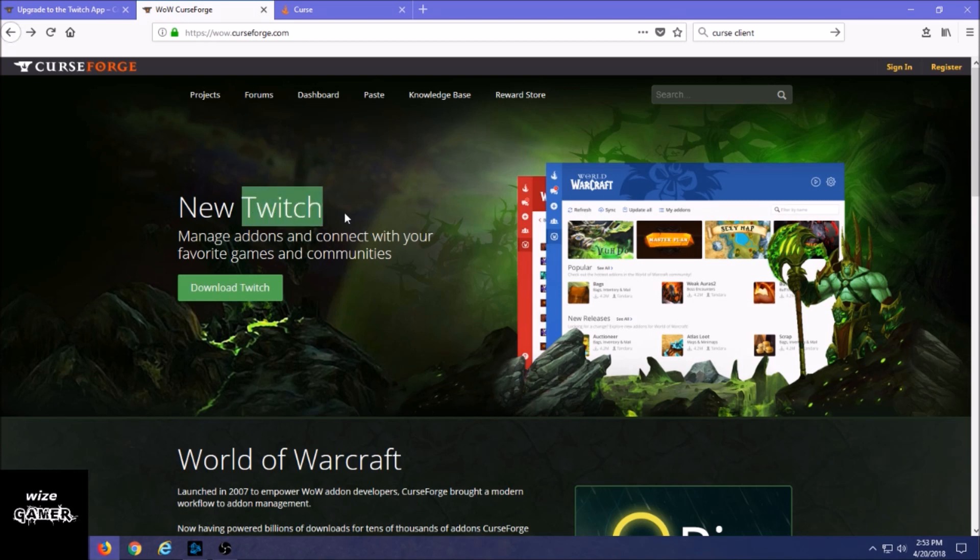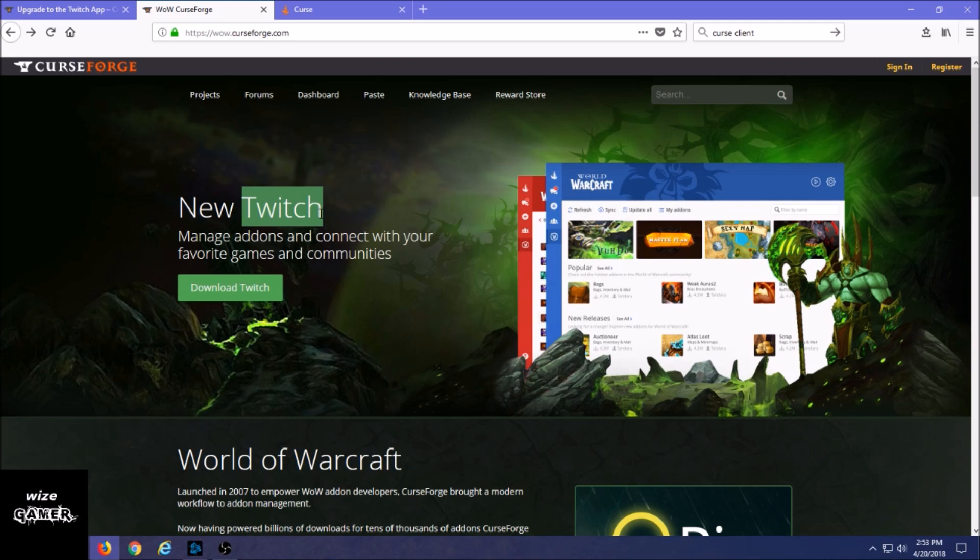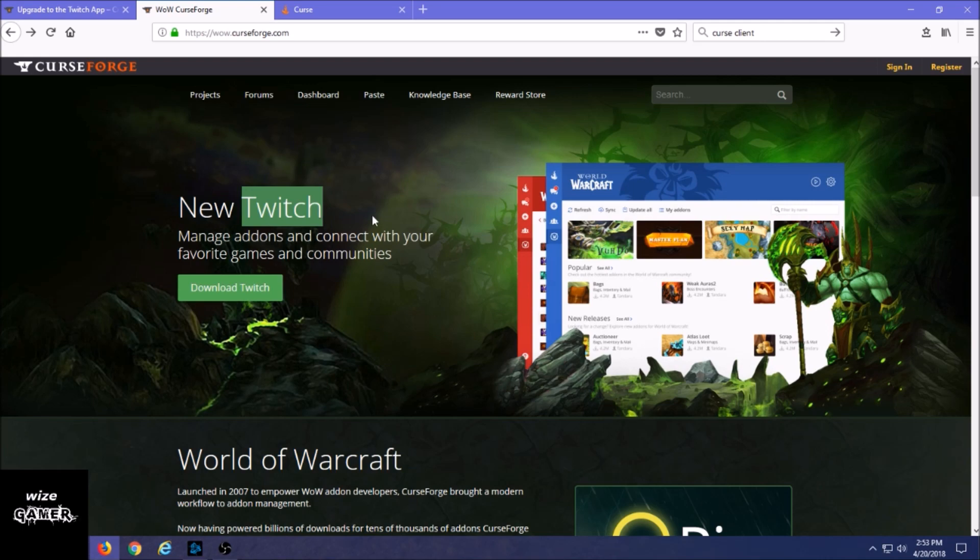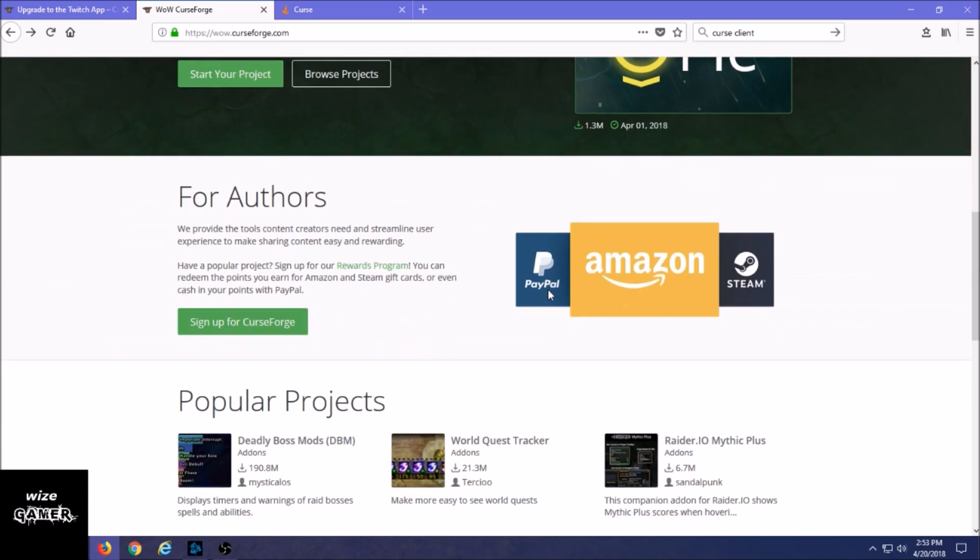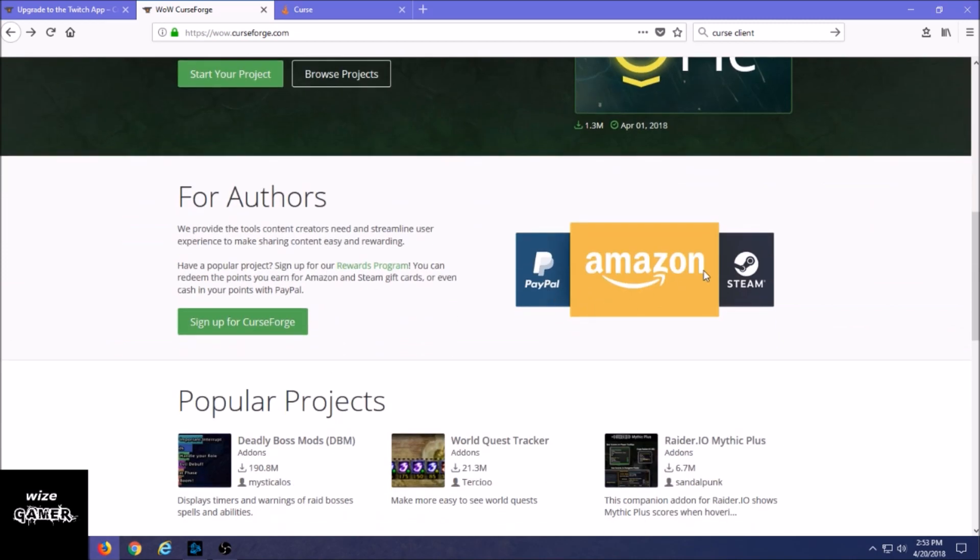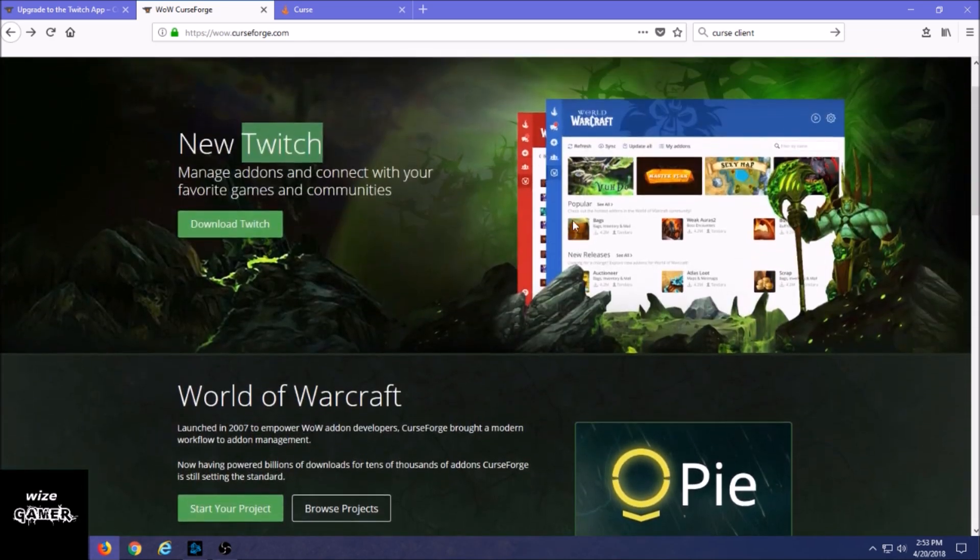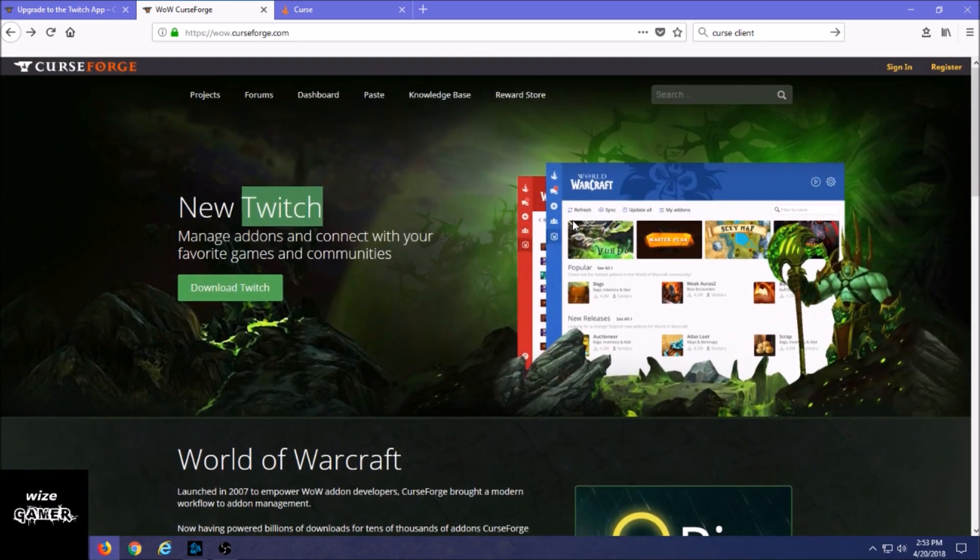Basically, Curse Client got bought out by Twitch as far as the add-on side of things go. Not their main business, but as far as the add-on support goes and updating add-ons, it's now supported by Twitch, which Twitch also is owned now by Amazon. Amazon bought out Twitch for 900 million dollars I believe.